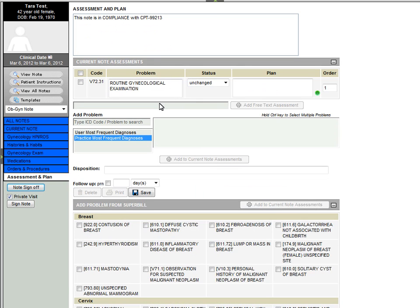Again, in our Assessment and Plan page, our ICD-9 codes automatically populate our note, and we can just indicate when we would like our patient to follow up.